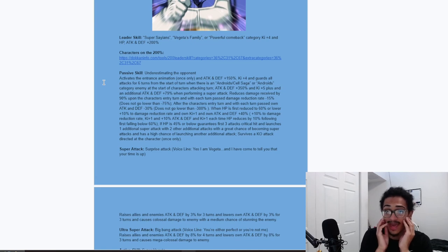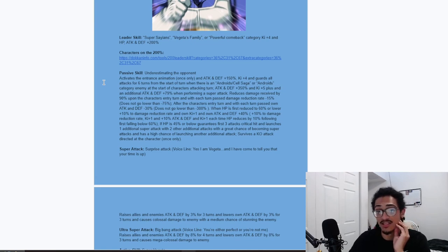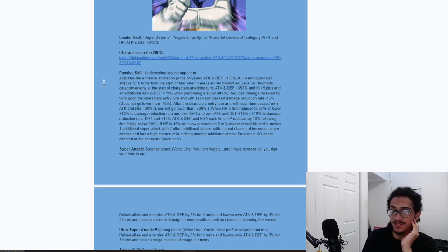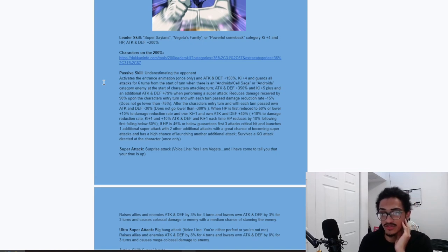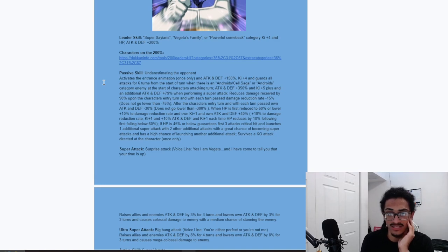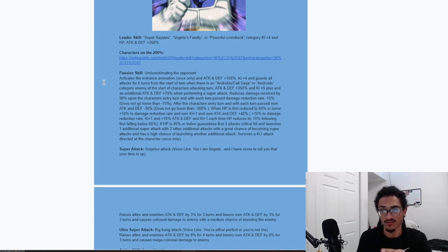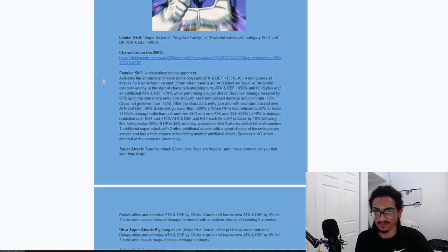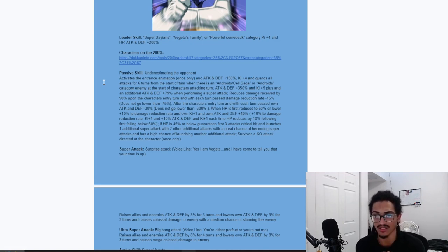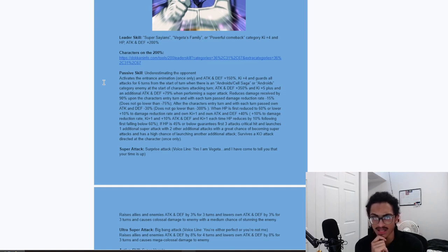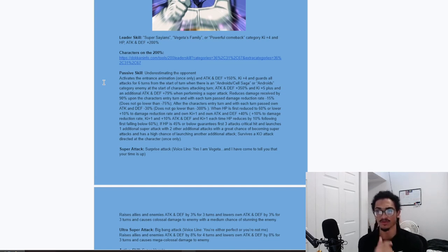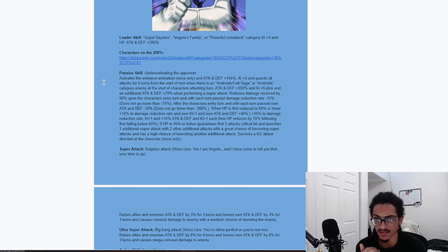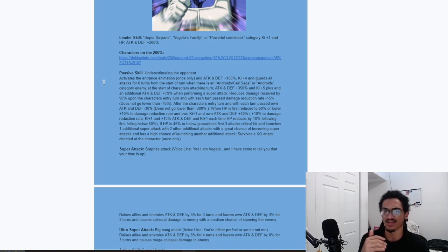And 79% attack and defense performing a super attack, very nice. And he gets 90% damage reduction. And with each turn passed, he loses 15% damage reduction. And it can't go lower than 75%. So, once that all trickles down, he's gonna be at exactly 15% damage reduction. And after the character's entry turn, and with each turn passed, he loses 30% attack and defense. And it does not go no lower than 300%.